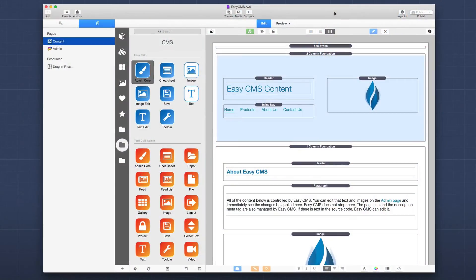Now let's jump in and look at some of the feature comparisons between Easy CMS and Total CMS. To do that properly, we're going to jump into RapidWeaver and look at the stacks available for each. Here we have the Easy CMS demo project that ships with Easy CMS and is available for download from our doc portal.